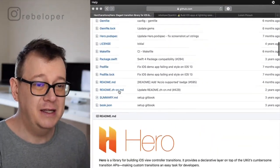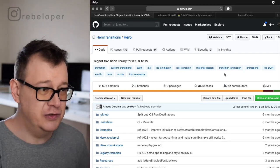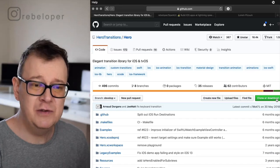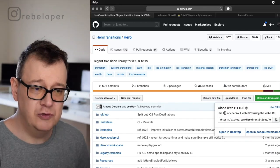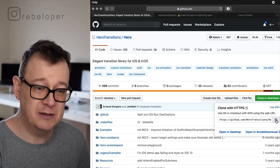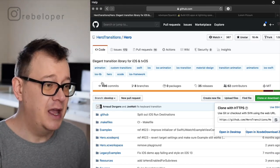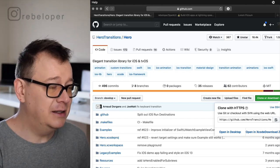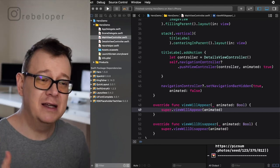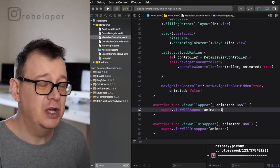If you want to use these nice transitions, you will have to use hero-transitions. To add it, you just need to clone using Git or checkout with SVN using the web URL. So we are going to copy this web URL and go ahead and open up a new Xcode project. I have already created a template Xcode project that we are going to use.